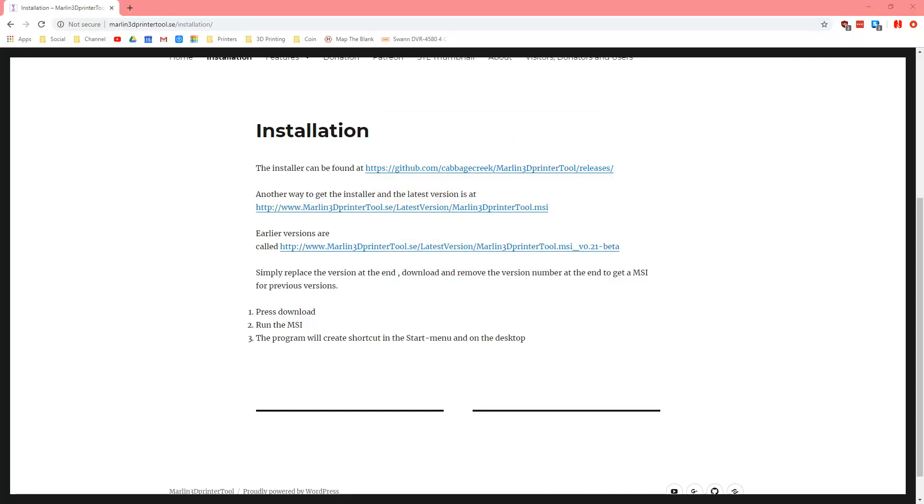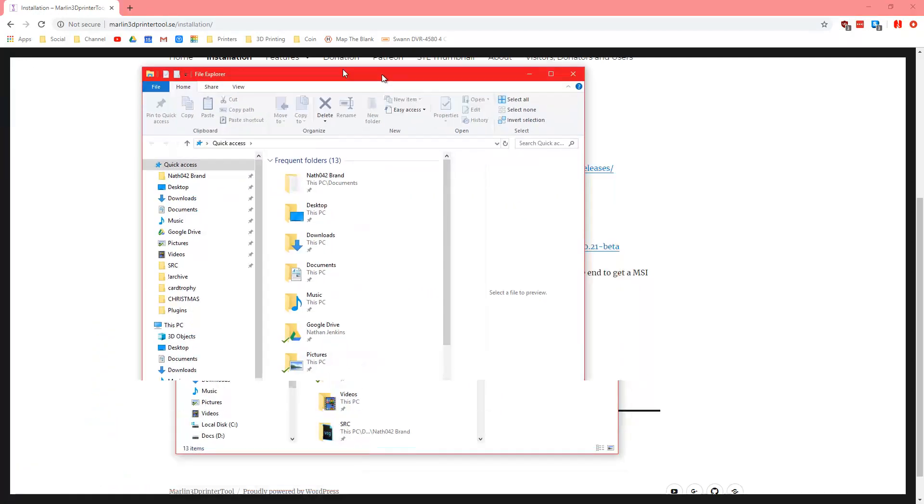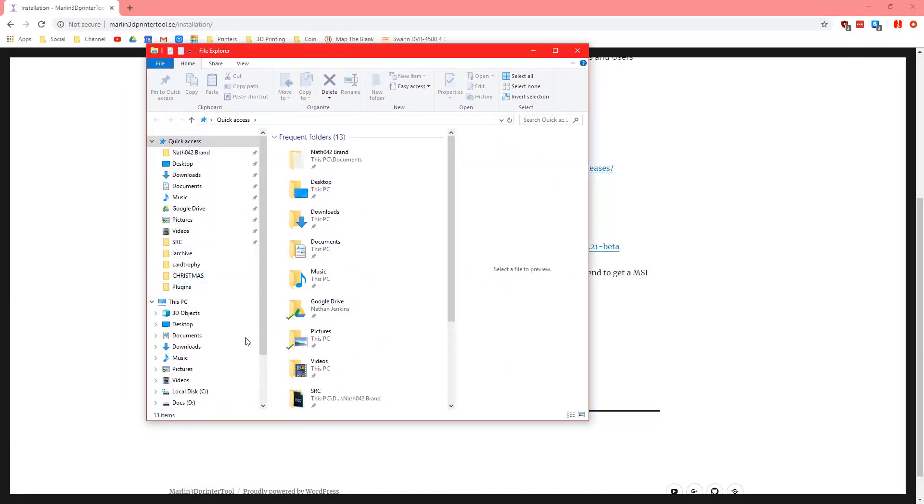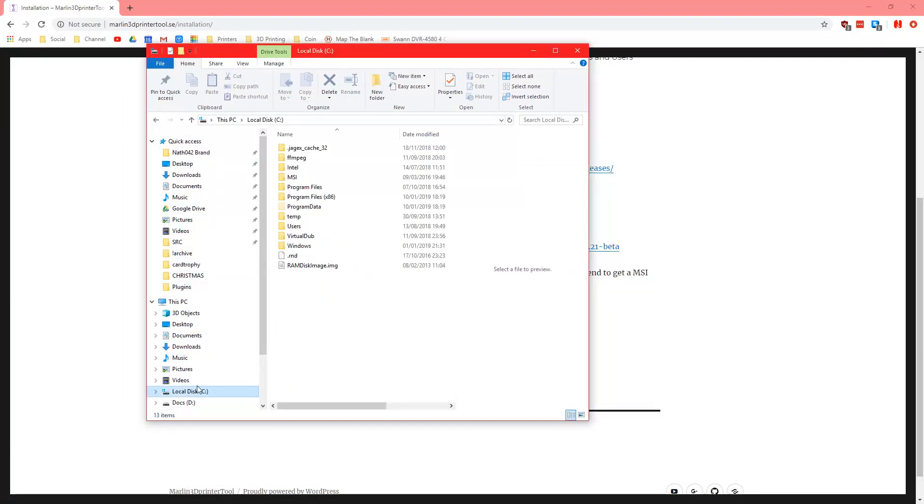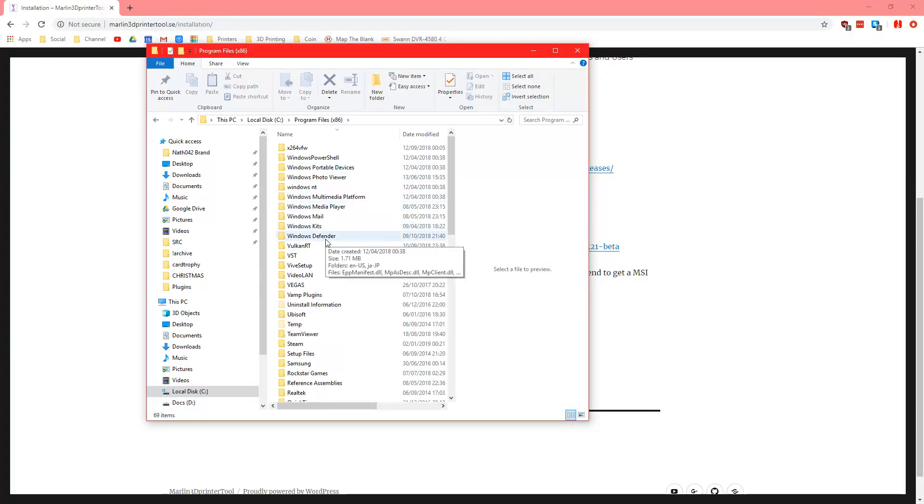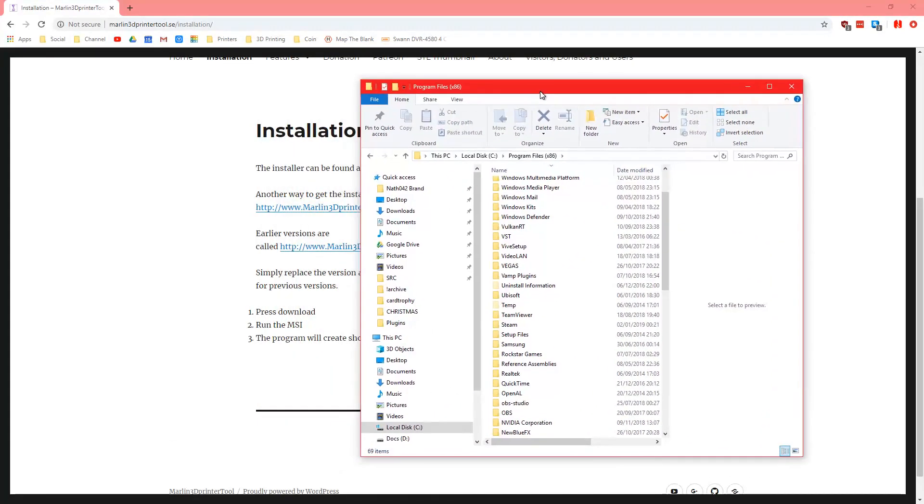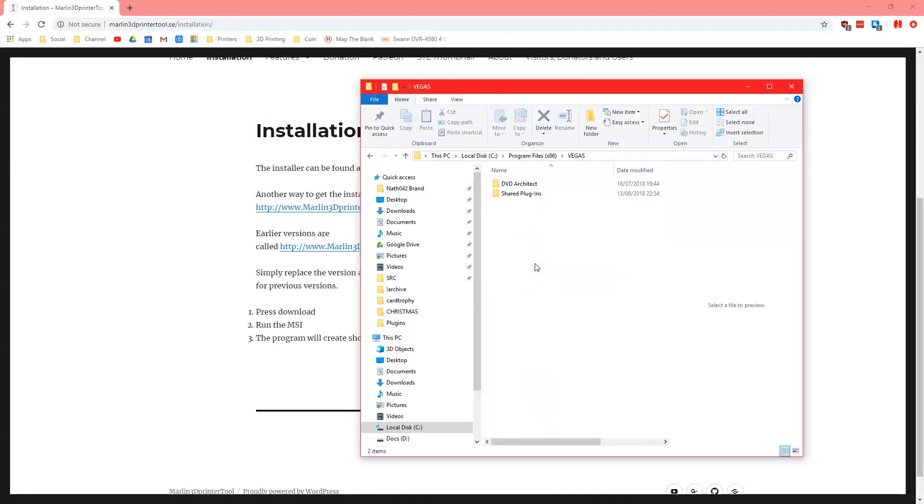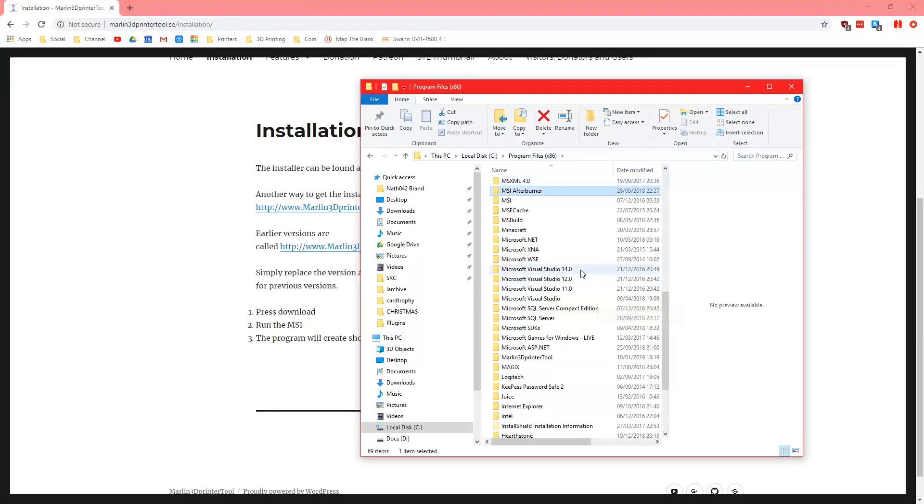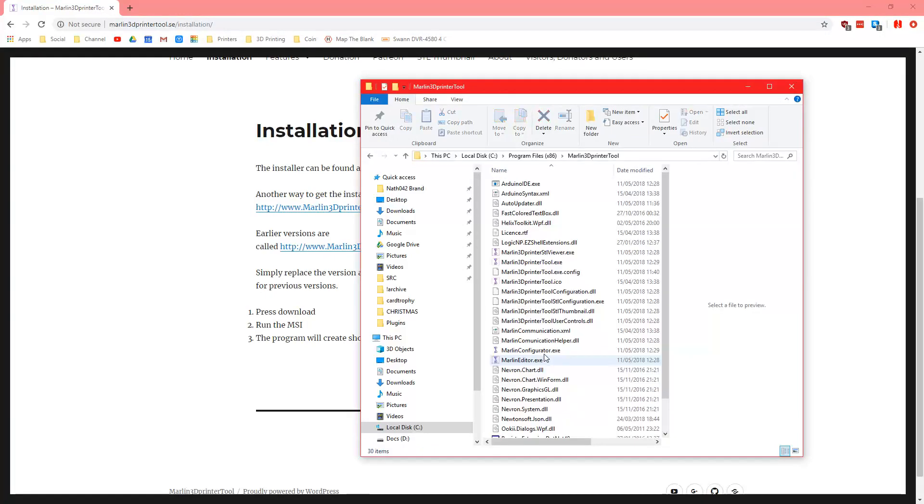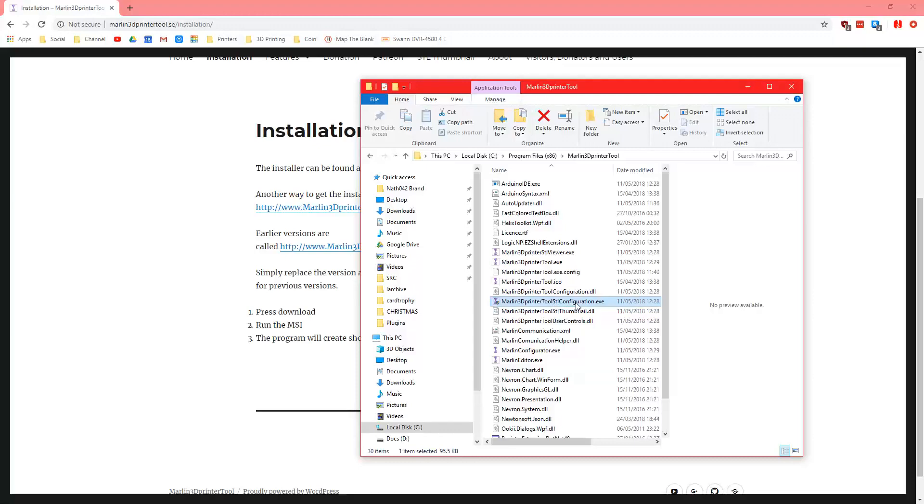Okay now that the program is installed you want to go to your C drive, you want to go to program files and then you want to find Marlin3DprinterTool and then you want to find Marlin3DprinterTool STL configuration here.